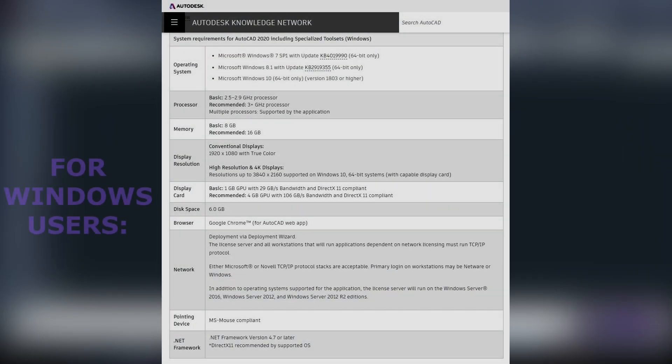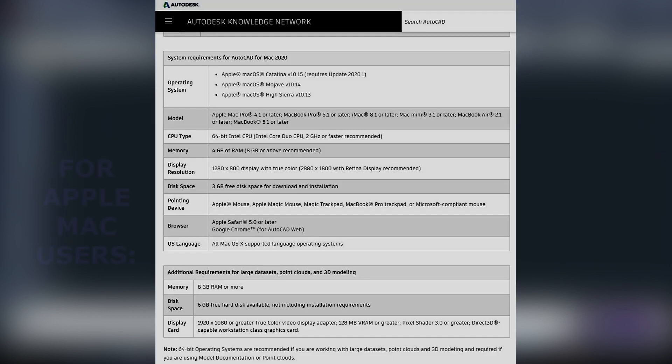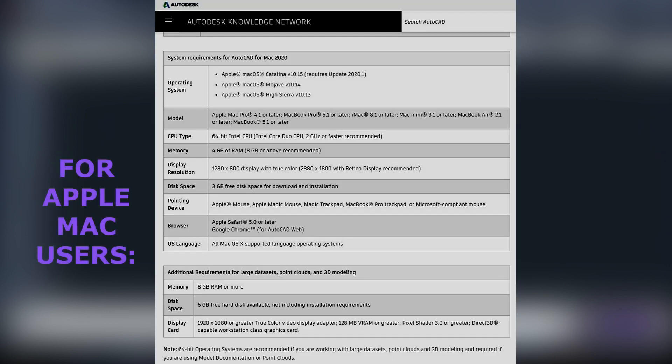If you decide to buy a new one, here is the list of basic requirements from what I saw on Autodesk Knowledge Network. Here it is.